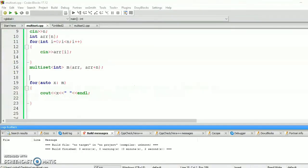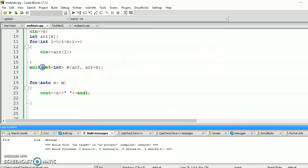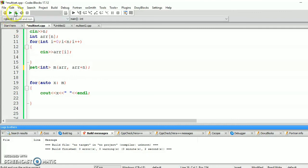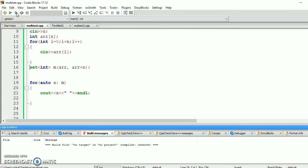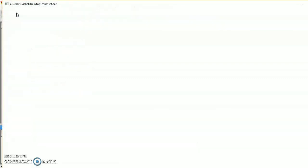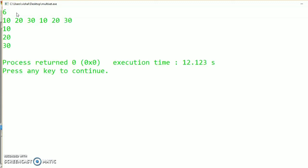Now for the same input for the set, just remove the multiset. Now run this code. Take six inputs, same 10, 20, 30, 10, 20, 30. Now see the output. So it will give only 10, 20, 30. So duplicate elements will be removed from the set.